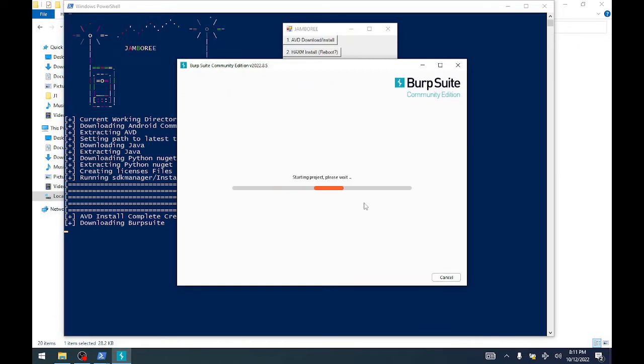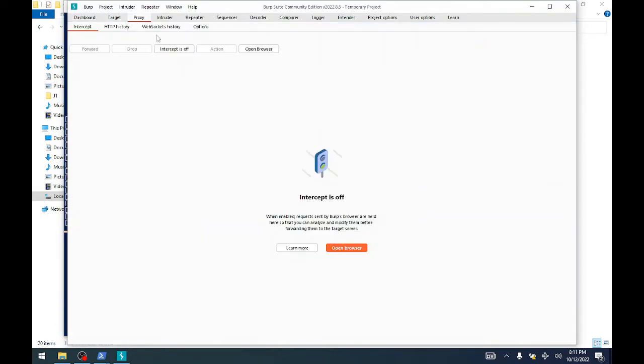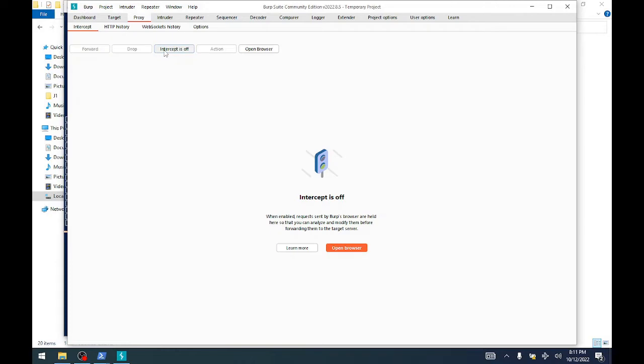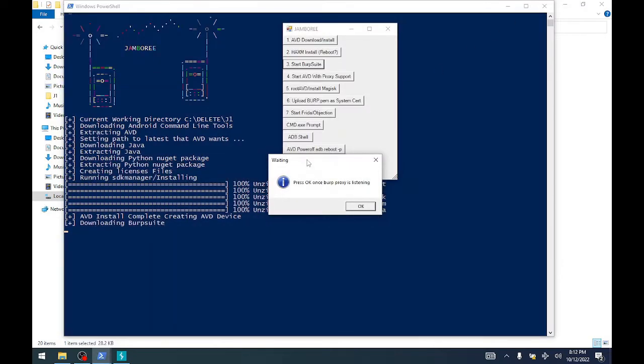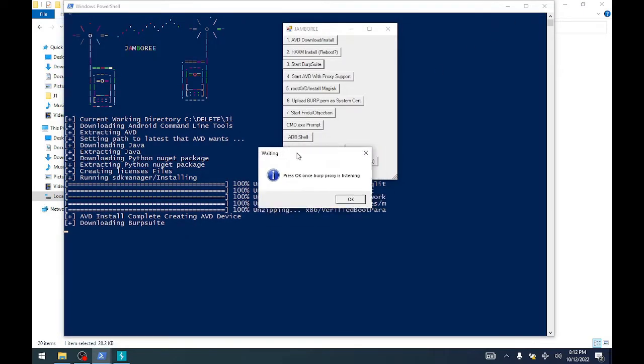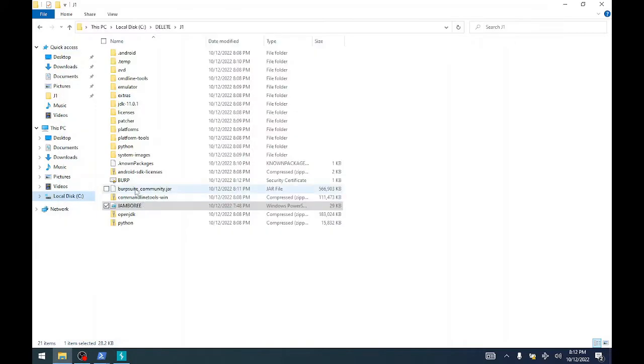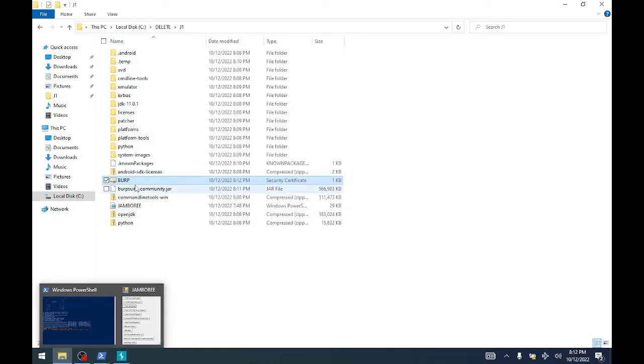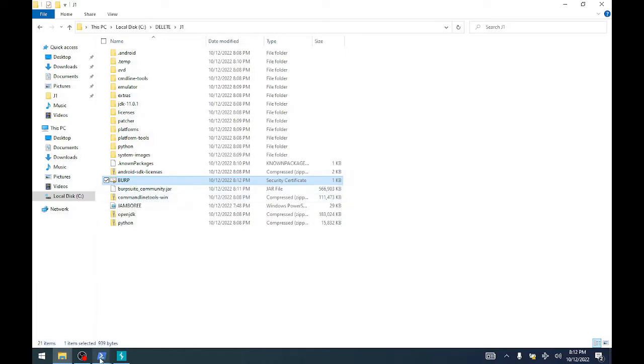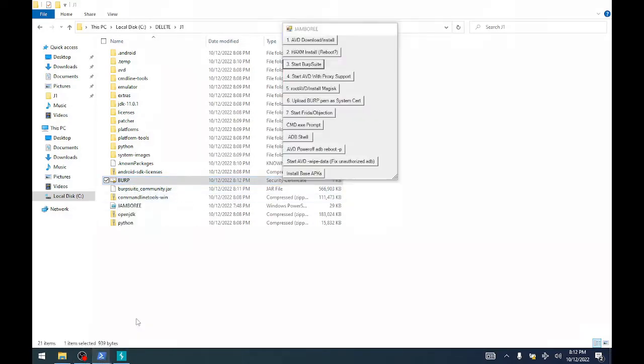You should see intercept is off by default, but just make sure that intercept is off and you kind of want to be looking at this HTTP history tab. Once Burp is up and running we will click OK, and now it has downloaded the certificate that's on the proxy Burp Suite program that we can use to send to Android to inspect that traffic.